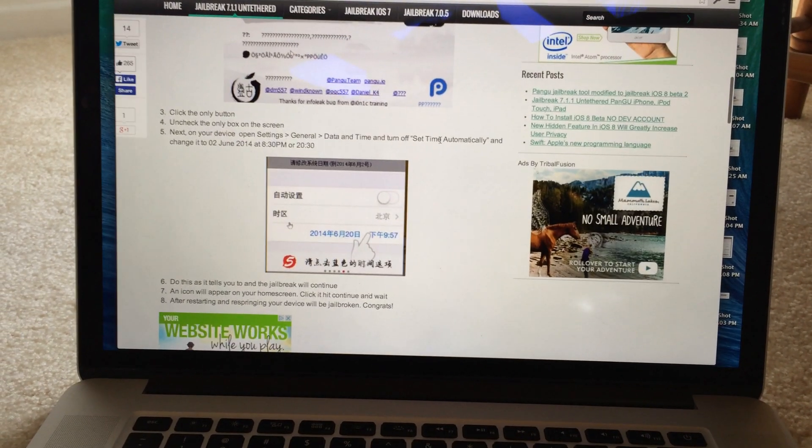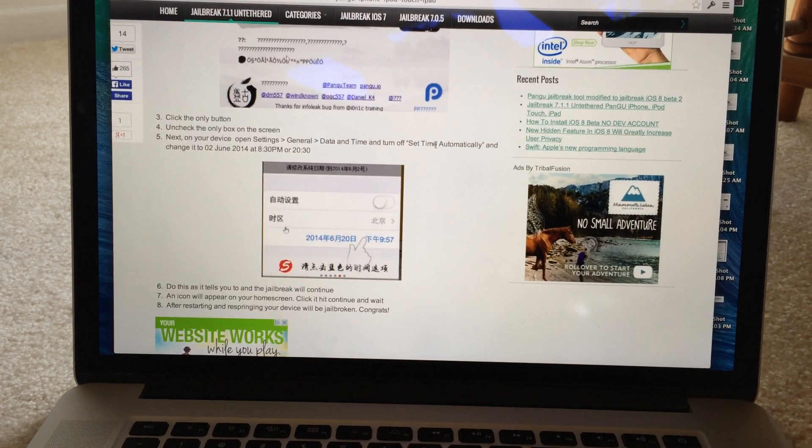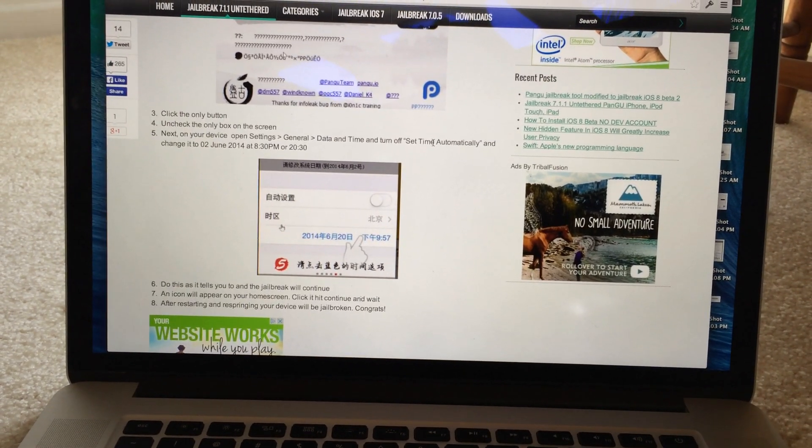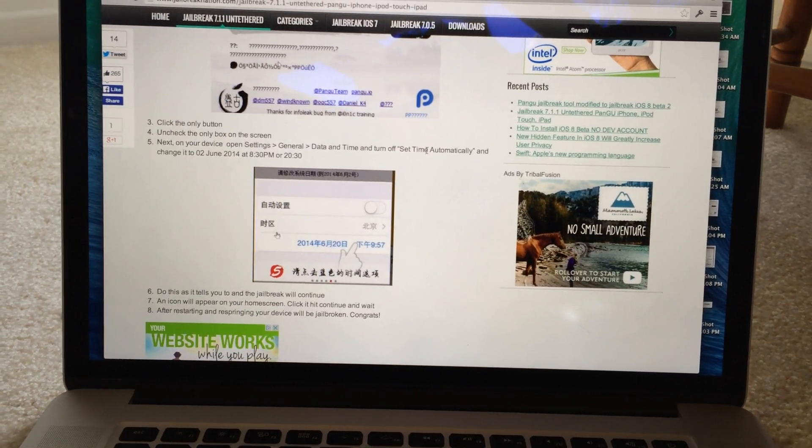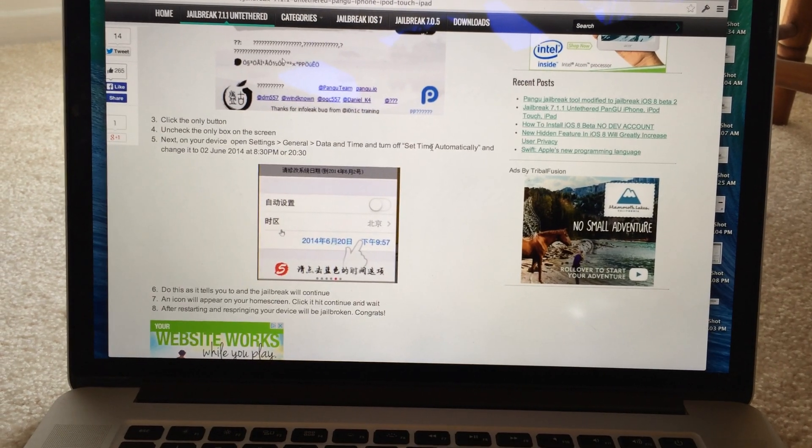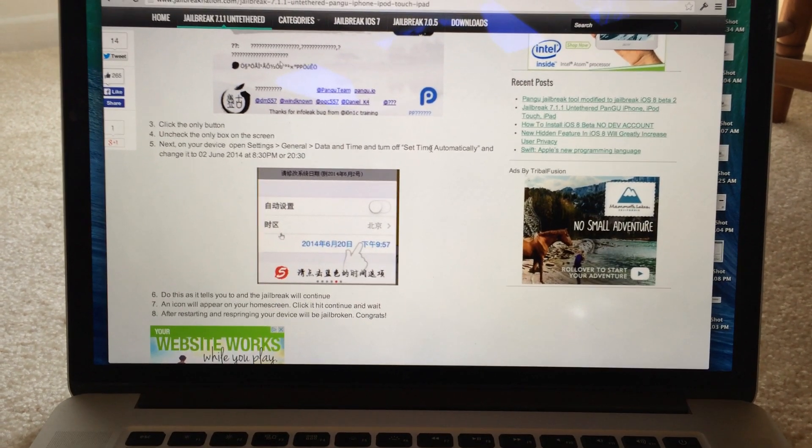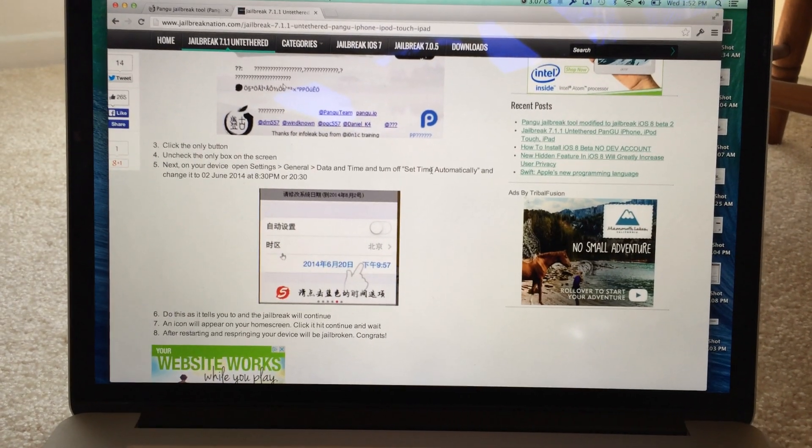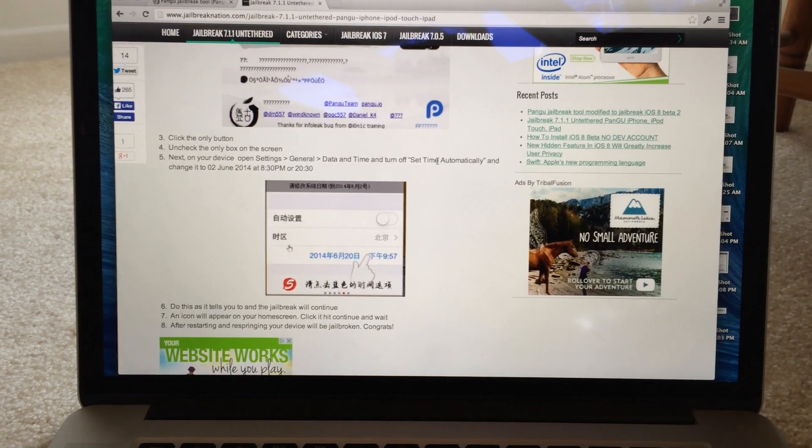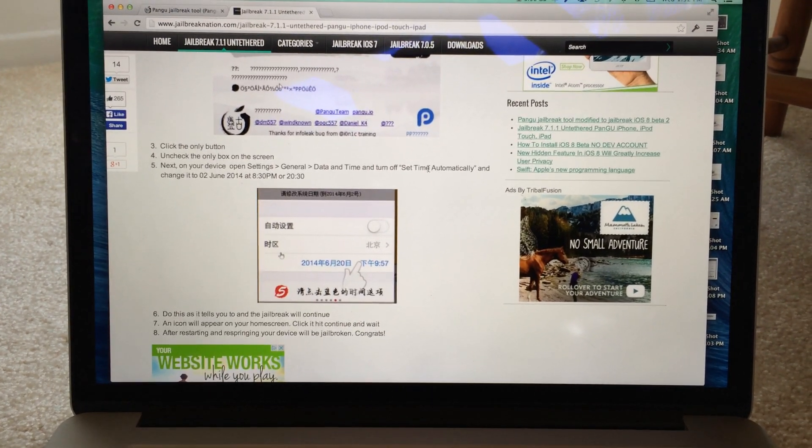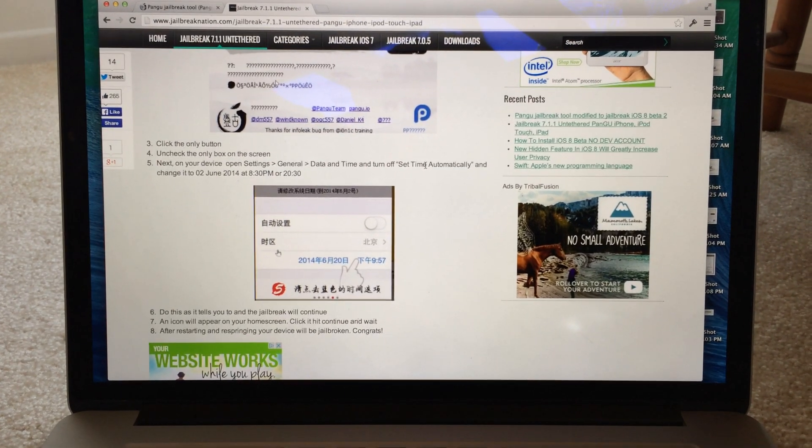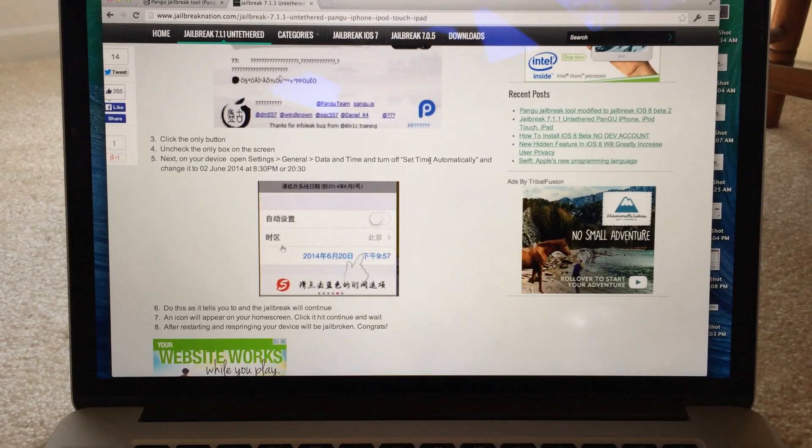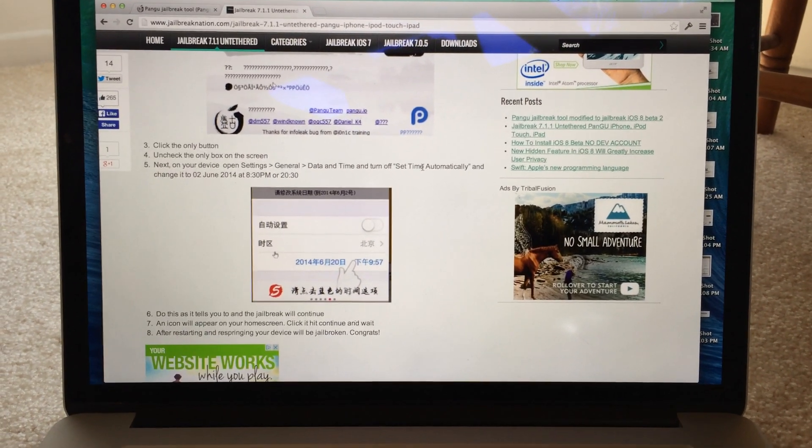And it will then prompt you to do a few things in Chinese. If you don't know what that is you can read the tutorial below. But essentially what you have to do is set the time on your iPhone back. And you need to do this because the developer certificate was banned. And the only way to circumvent that is to make your iPhone pretend that it went back in time.